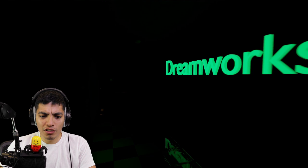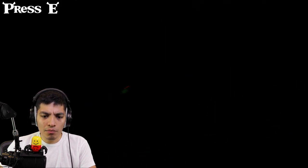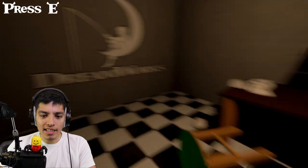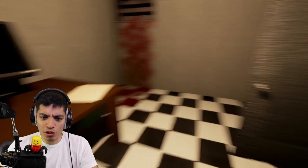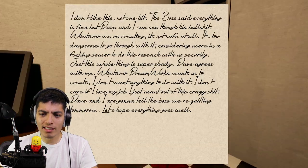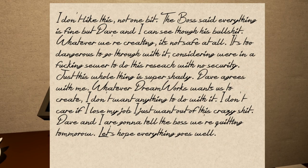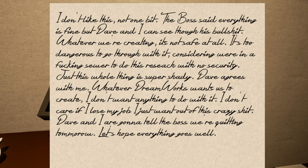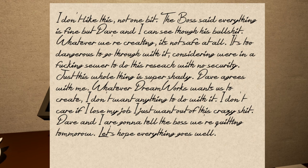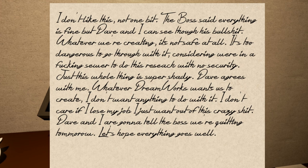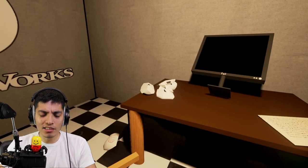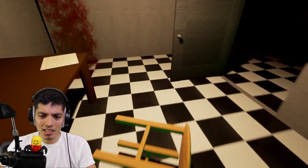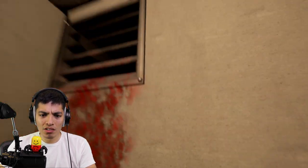What is that - DreamWorks Research. Okay, so it seems like we're at - is that Shrek? Bro, I can't see a thing. It seems like we're at the DreamWorks facility and Shrek did something terrible. I don't like this, not one bit. The note reads: "The boss said everything is fine but Dave and I can see through his BS. Whatever we're creating is not safe at all. It's too dangerous to go through with it considering we're in a freaking sewer to do this research with no security. Just this whole thing is super shady. Dave agrees with me. Whatever DreamWorks wants us to create, I don't want anything to do with it. I don't care if I lose my job, I just want out of this crazy crap. Dave and I are gonna tell the boss we're quitting tomorrow. Let's hope everything goes well."